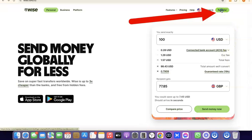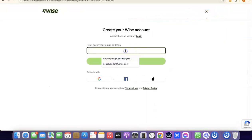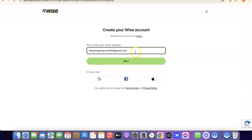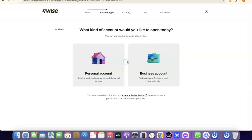What you want to do here is come over here and enter your email address. I'm going to paste my email address, then click on Next. After that it's going to prompt you to choose whether you're going to be creating a personal account or a business account.